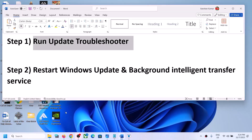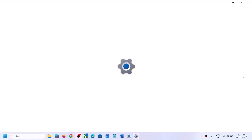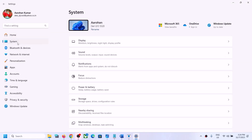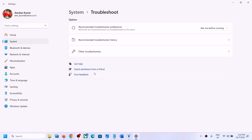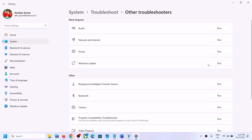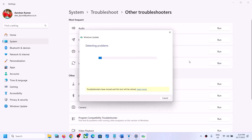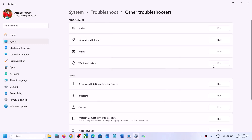The first step is to run the Update Troubleshooter. Open Windows Settings, then go to System and scroll down and click on Troubleshoot. Click on Other Troubleshooters, find Windows Update, and click on Run. Let the troubleshoot complete, then restart your computer and try to update Windows 11.